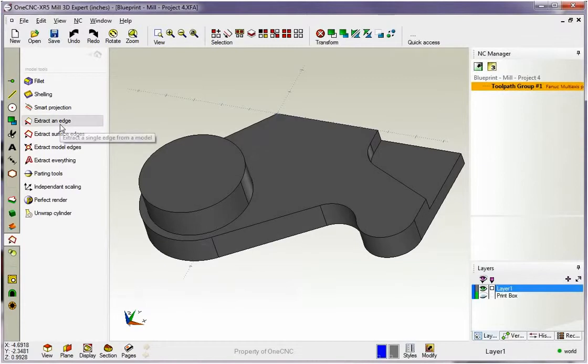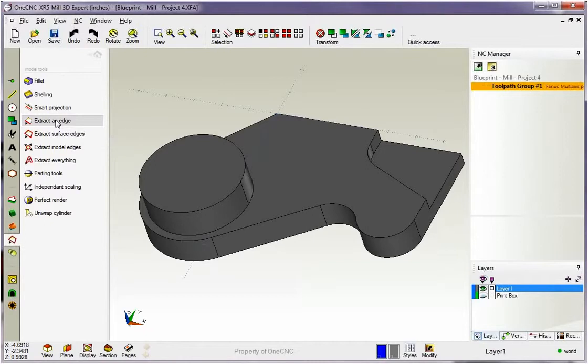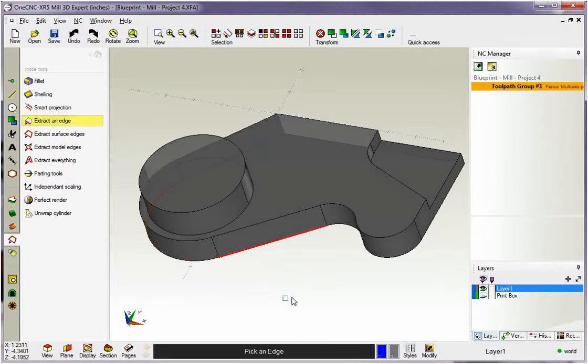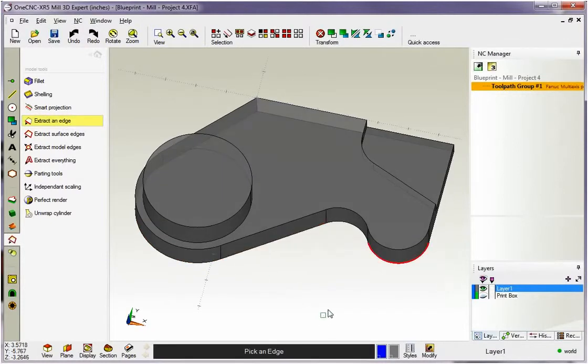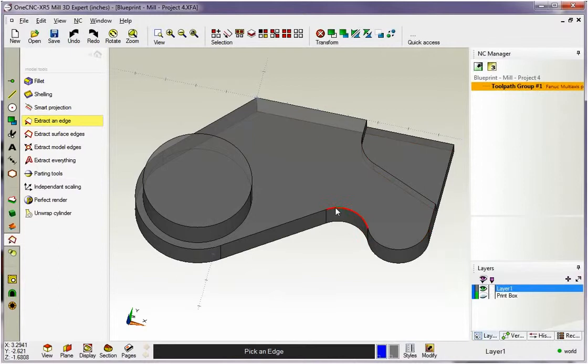Let's take a look at another one up here. This one's called extract an edge. Now this is designed to extract a single edge or it will extract all edges that are tangent to each other. Let me demonstrate. We're going to go with extract an edge and I want to focus on this group of edges right along here.